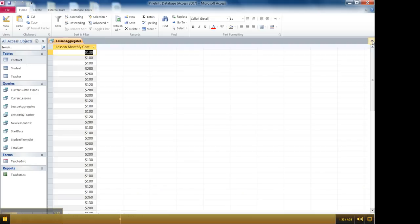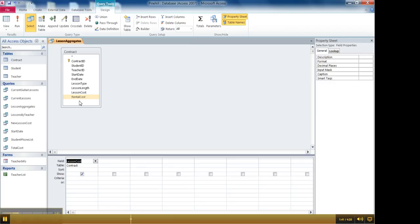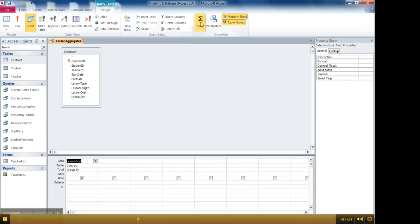But I don't want to see each individual entry. I want to know what the, let's say we want to know what the average monthly cost is across those 46. So to calculate that I go back to the design view and I go up here to totals and I click totals.